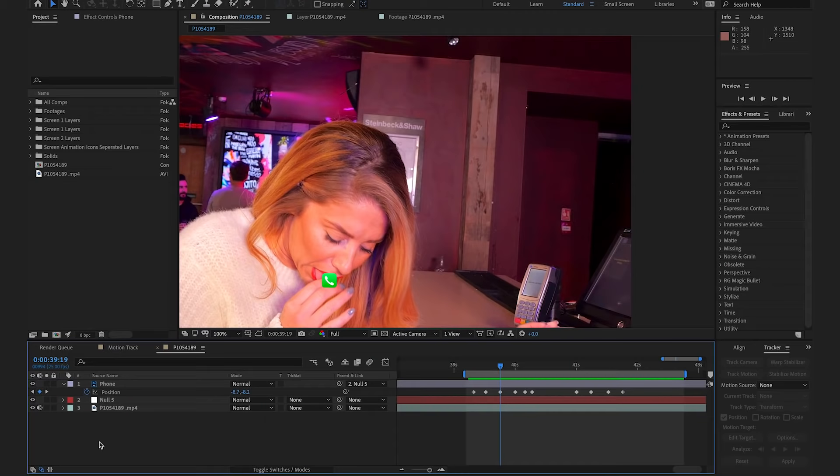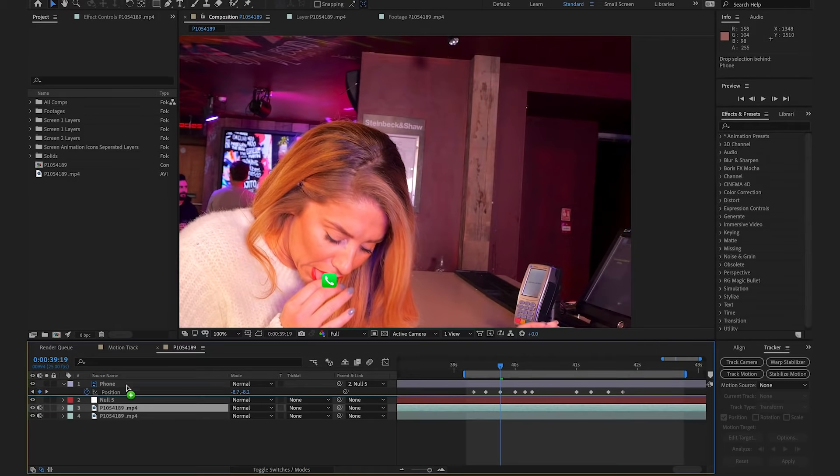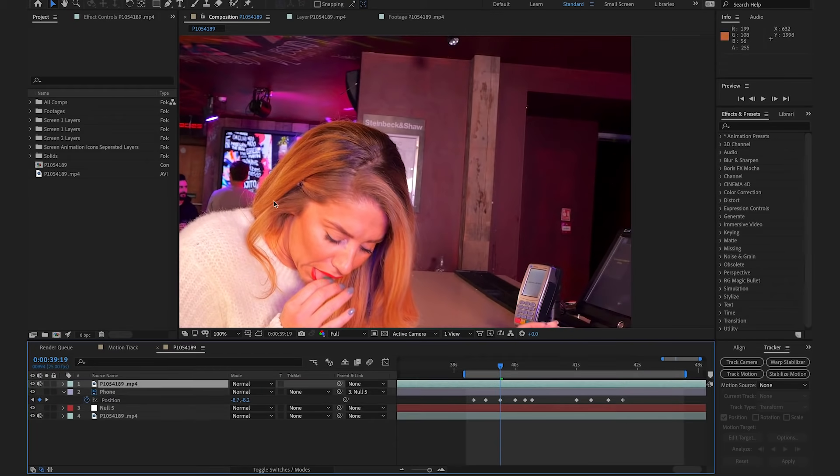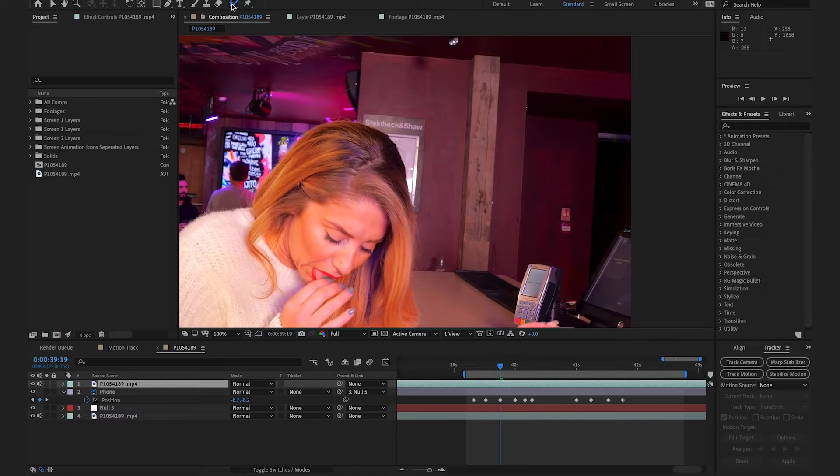So, I know it looks very weird at this stage, but I promise you the next step is going to tie everything together and make it look great. So, we're going to duplicate our main layer and bring it to the top. We then want to use our Rotobrush tool to select on all the areas that should be in the foreground above the icon.